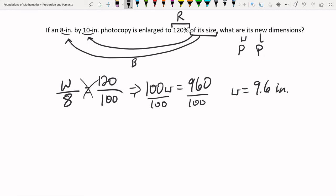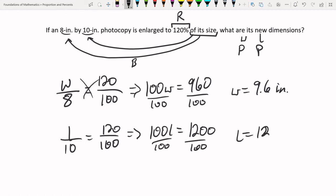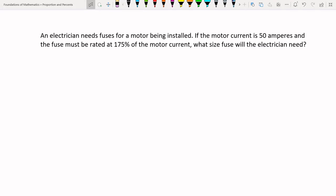We can check: increasing to 120% means bigger than the original, and 9.6 is indeed slightly larger than 8. Using the same process for the length: L over 10 equals 120 over 100. Cross-multiplying: 100L equals 10 times 120, which is 1200. Dividing by 100 gives L equal to 12 inches. That checks out too. So the new photo dimensions are 9.6 inches by 12 inches.